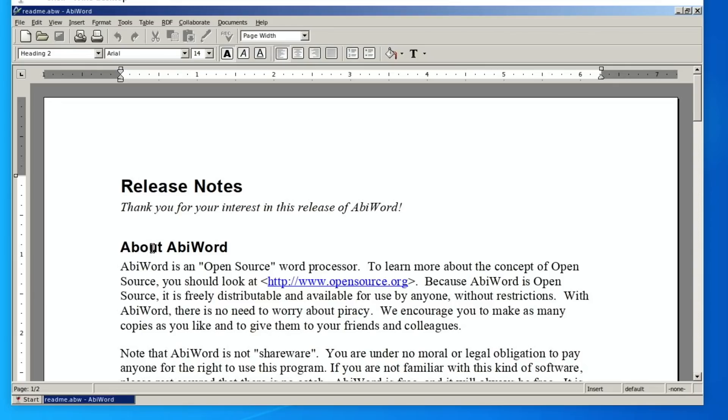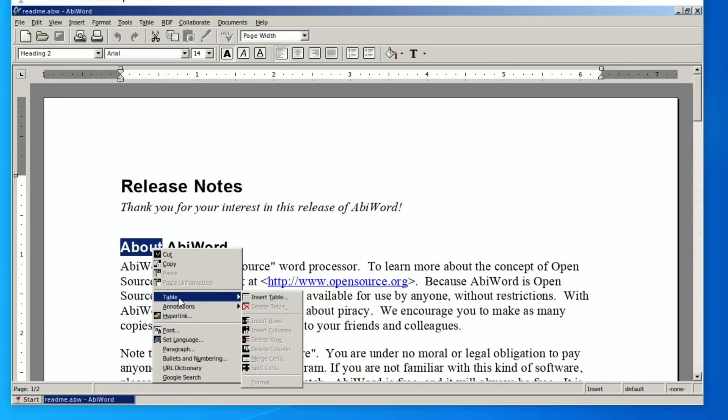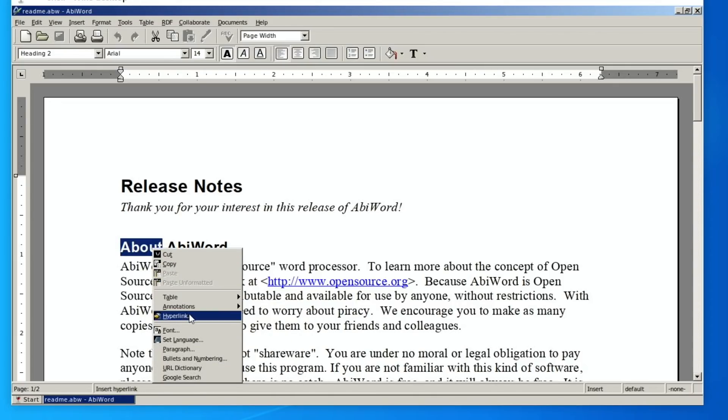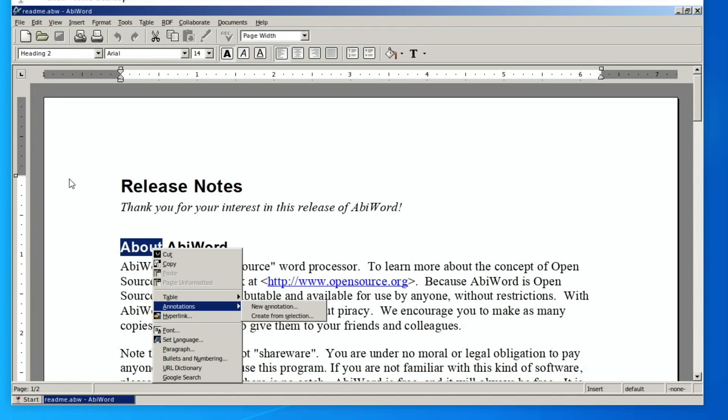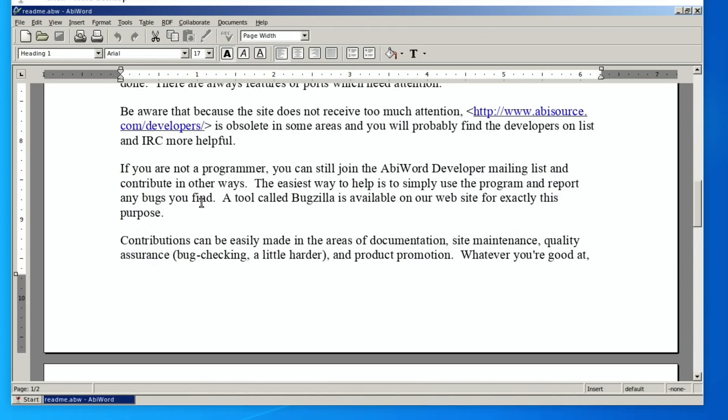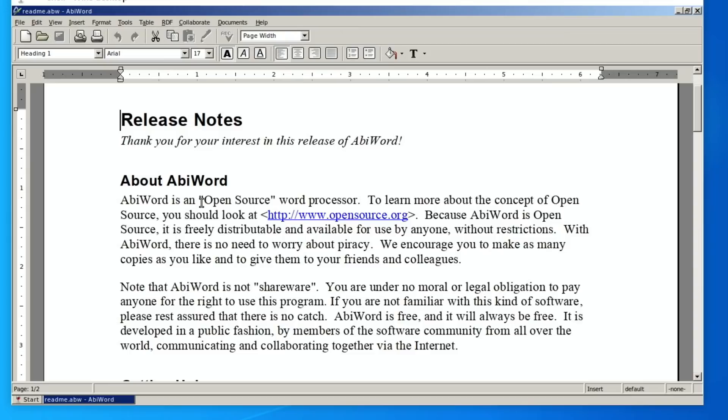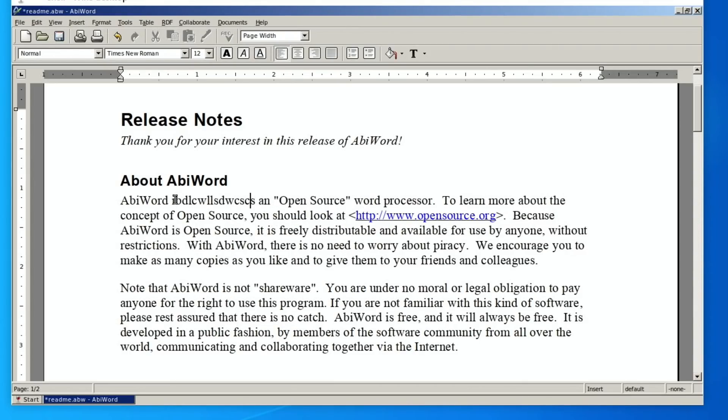I don't think this had a spell check when I checked before. Yeah, annotations, hyperlink, font. So you can see here I can scroll up and down with the trackpad. I can start typing in here. I can do things like change...